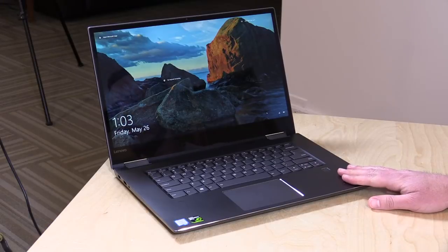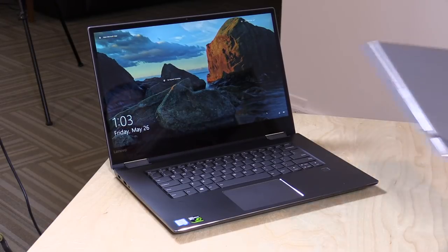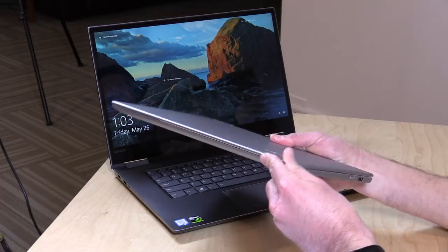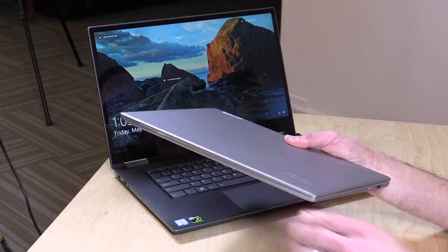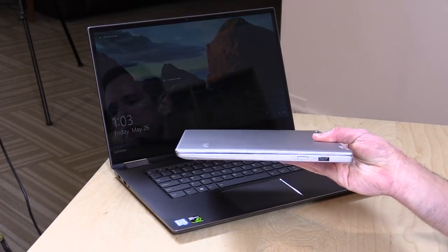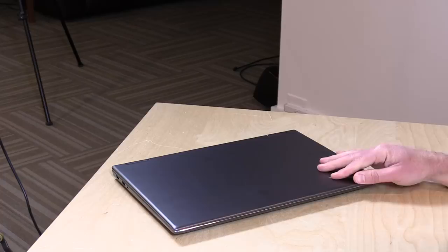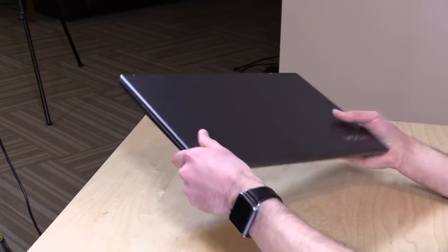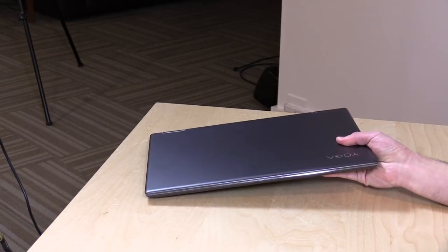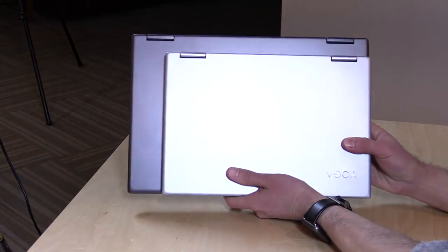Hey everybody, it's Lon Seidman, and we're taking a look today at something a lot of you have been asking about, the Yoga 720-15. This is the larger version of the 720-13 that we looked at the other day, which is very thin and light. This one is a lot bigger and heavier, and you can see what the two of them look like right next to each other here.